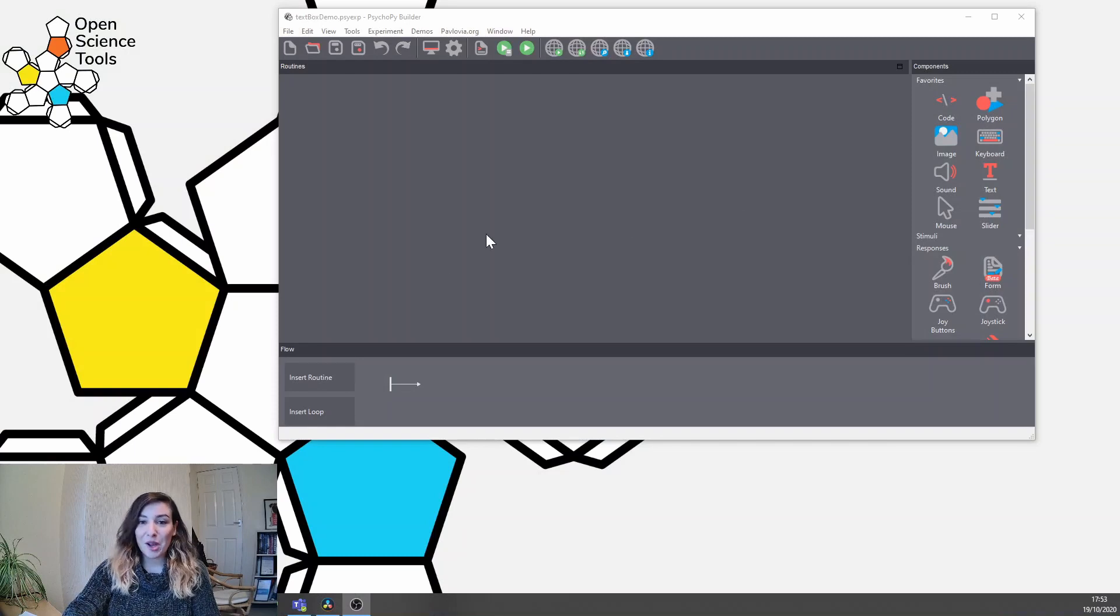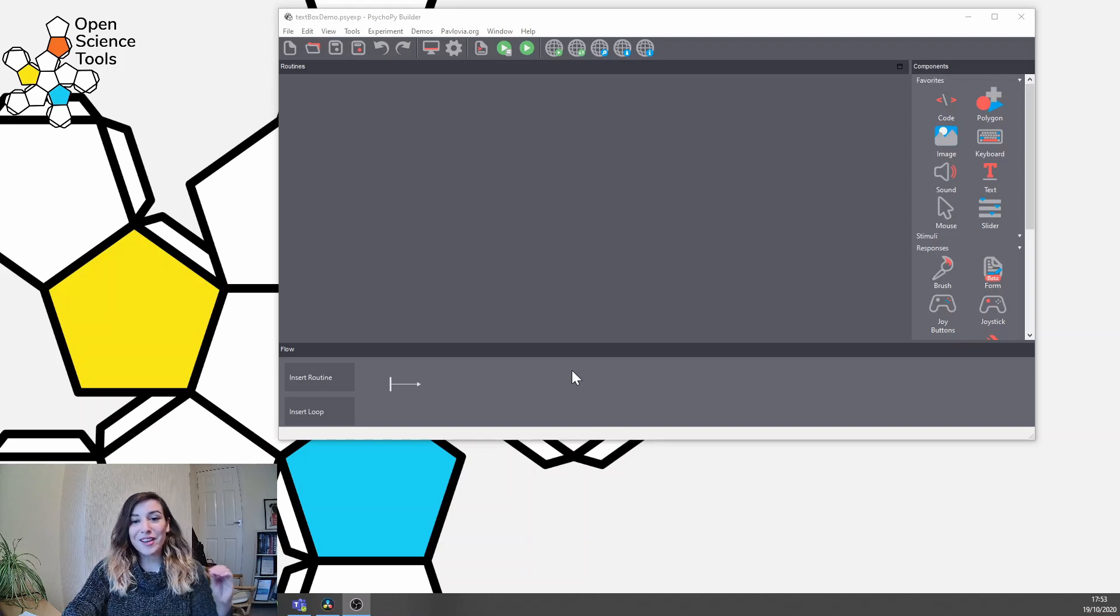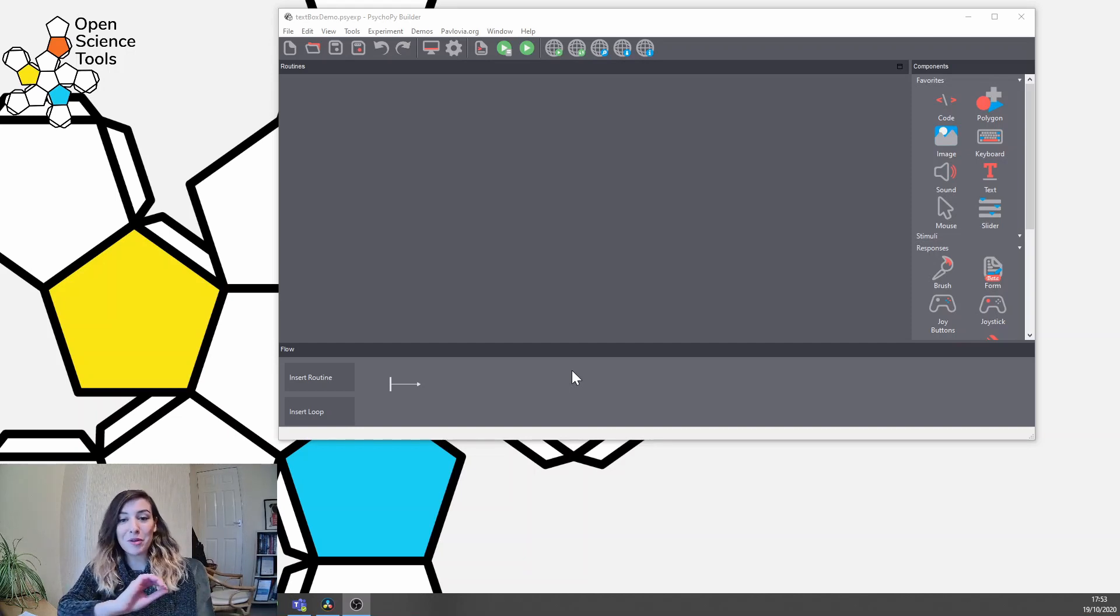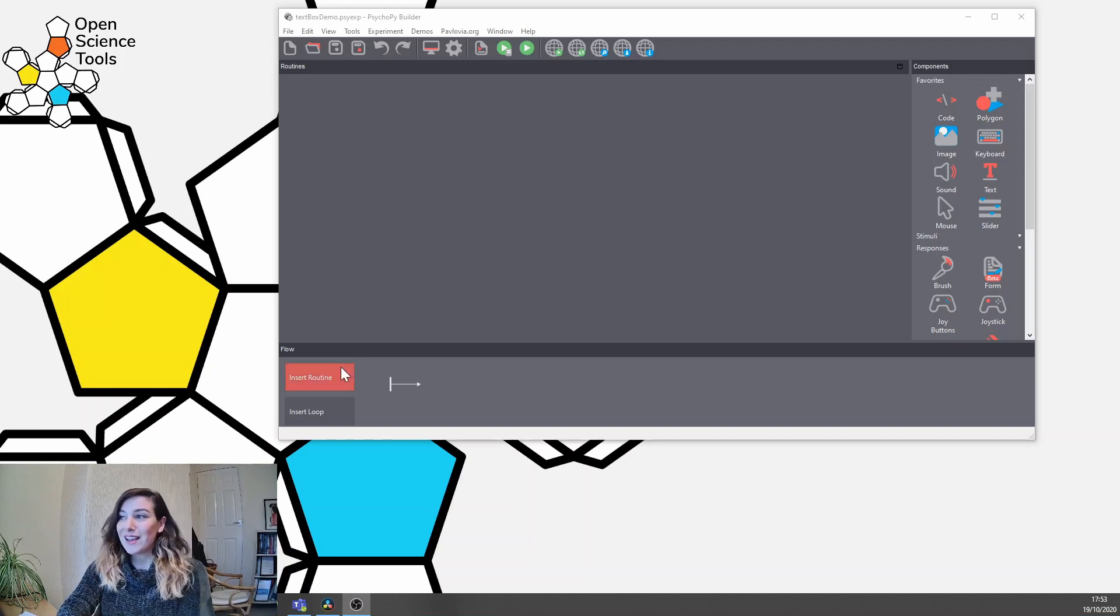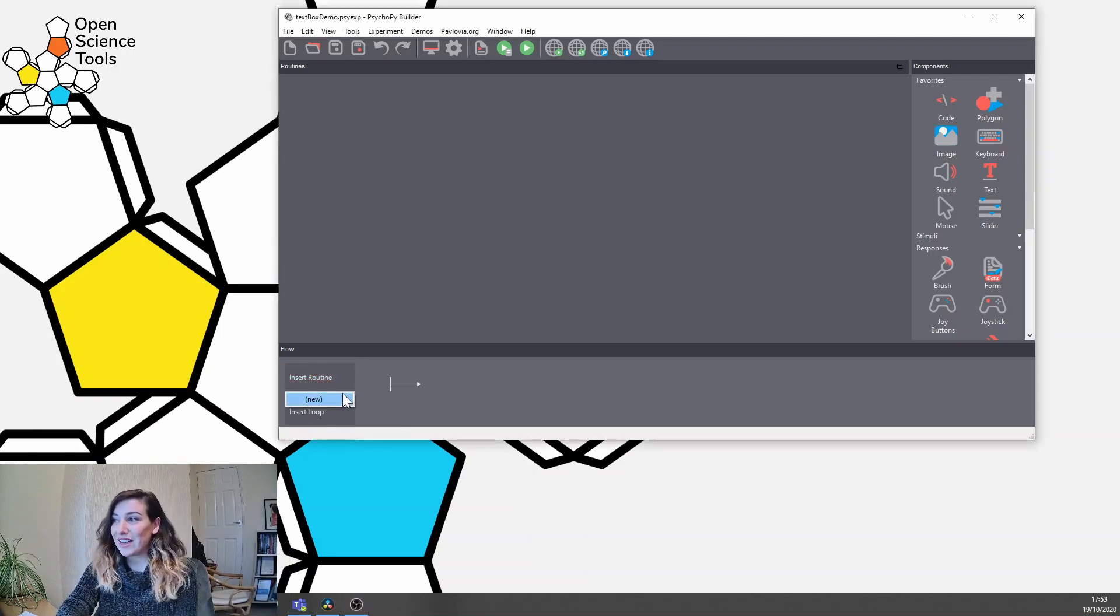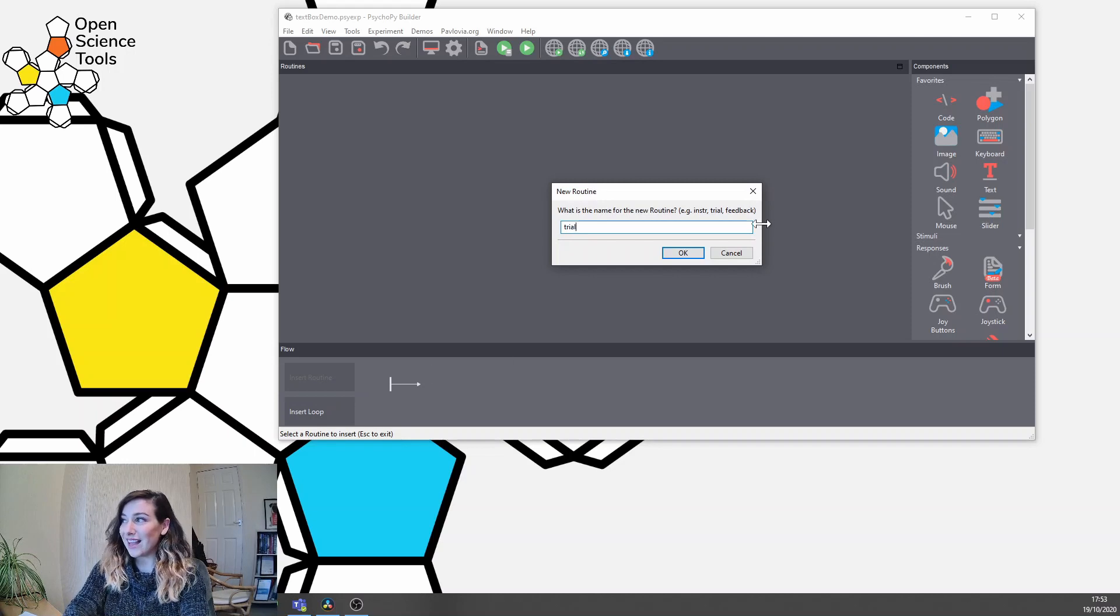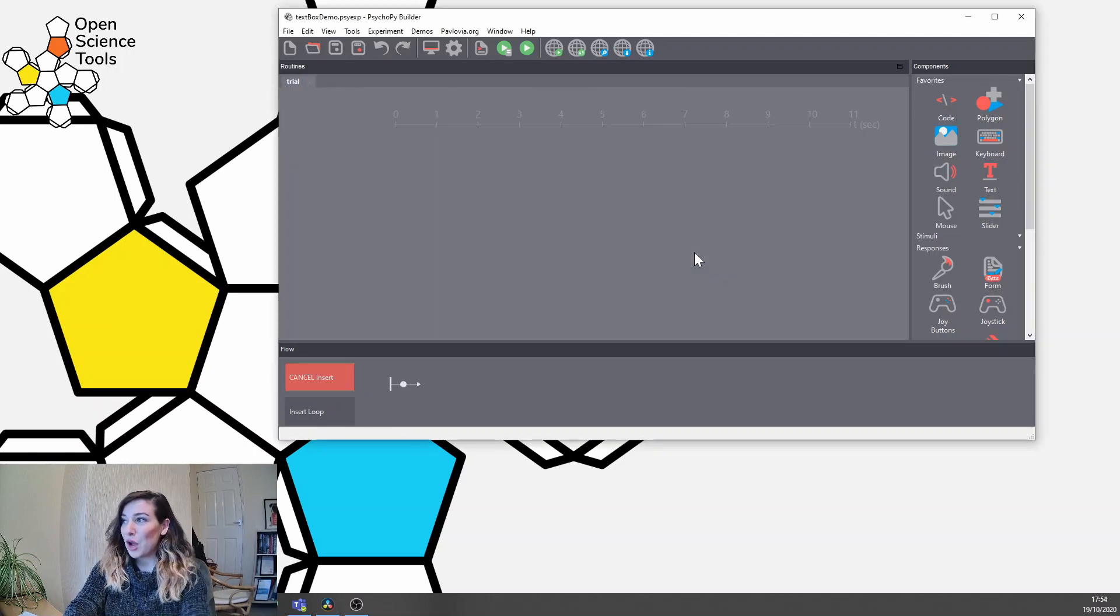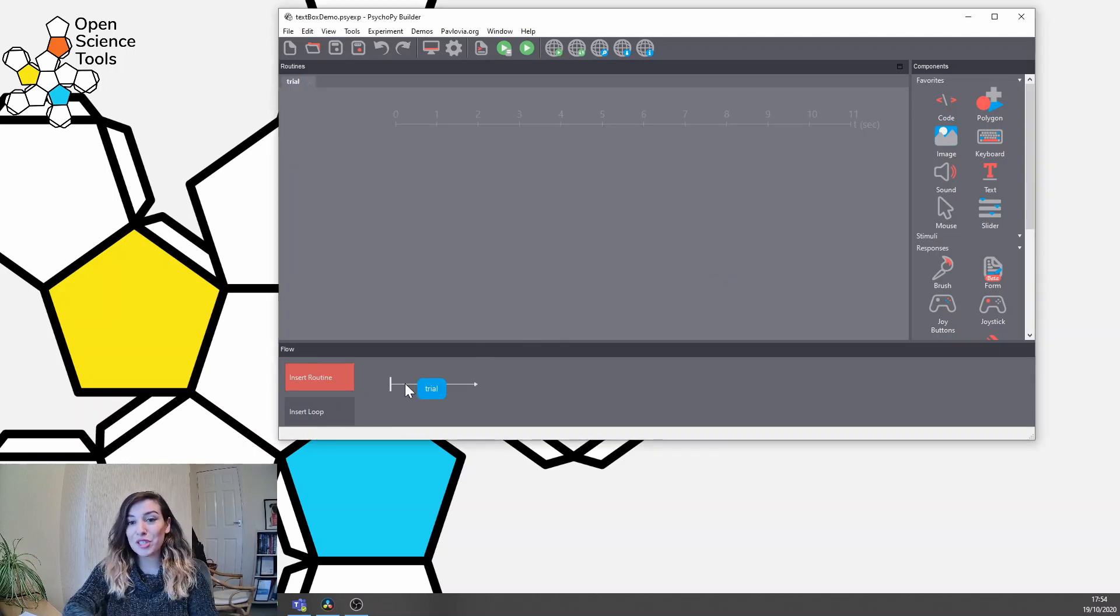I've opened up my PsychoPy here, that's version 2020.2.4, and what we're going to do is present the most simple of tasks that we can using this component. So we're just going to add just one trial and in that trial we're going to get participants to make a typed response.